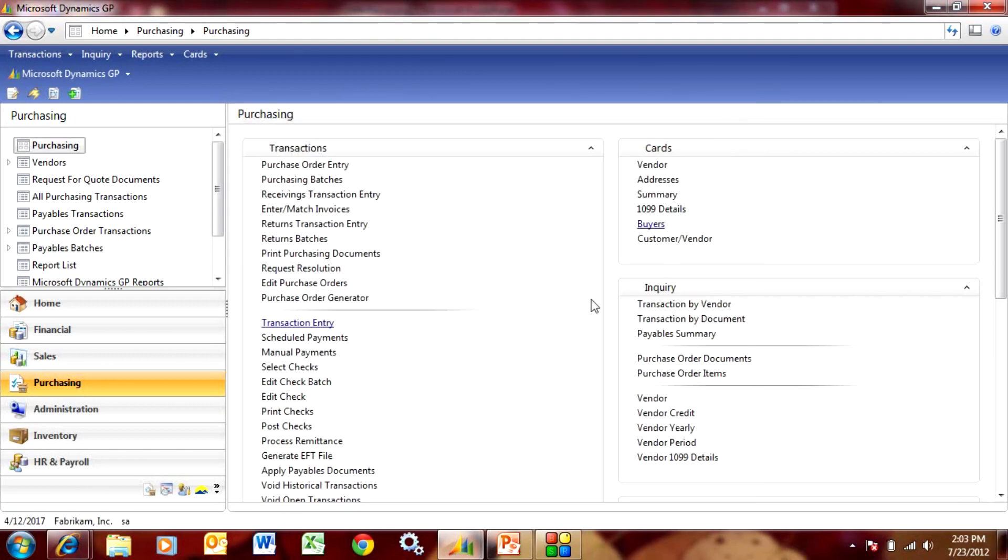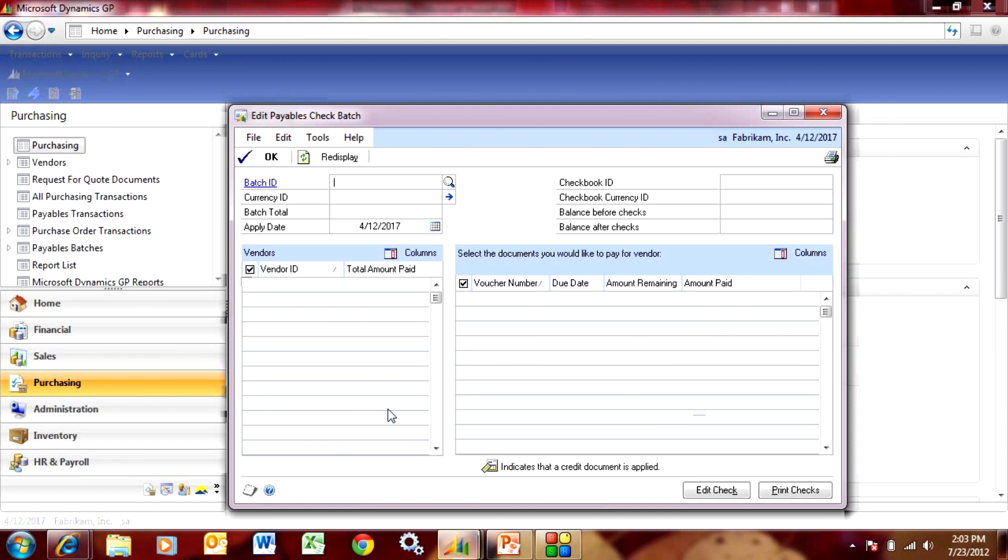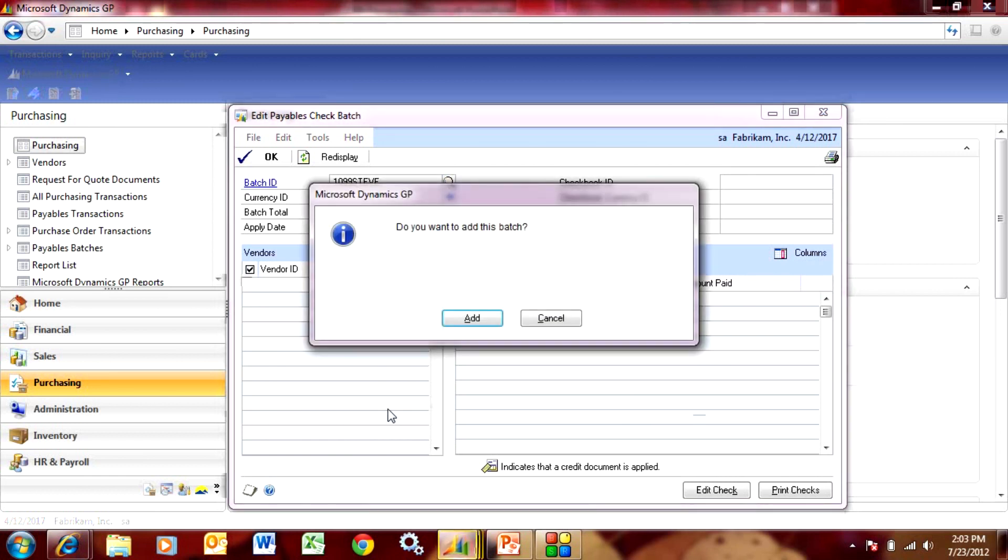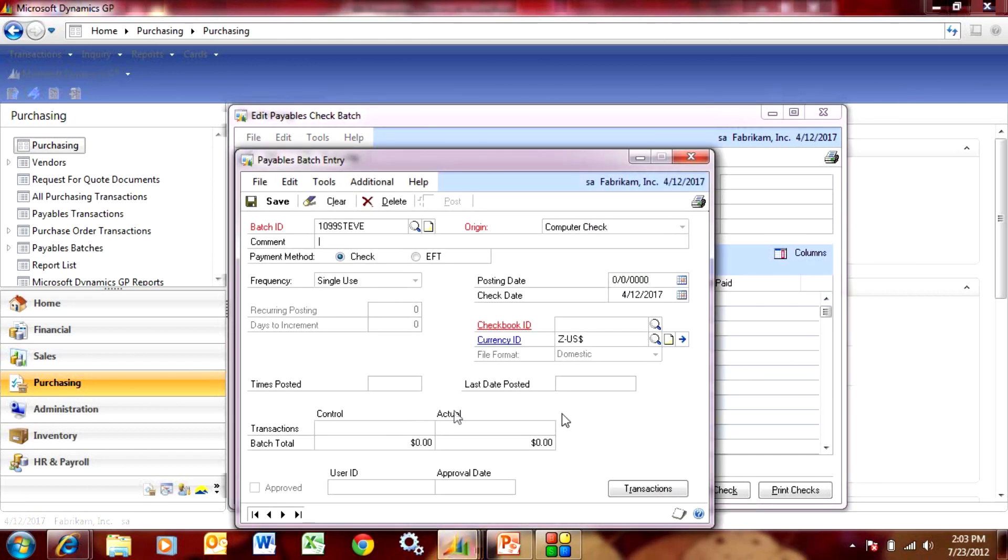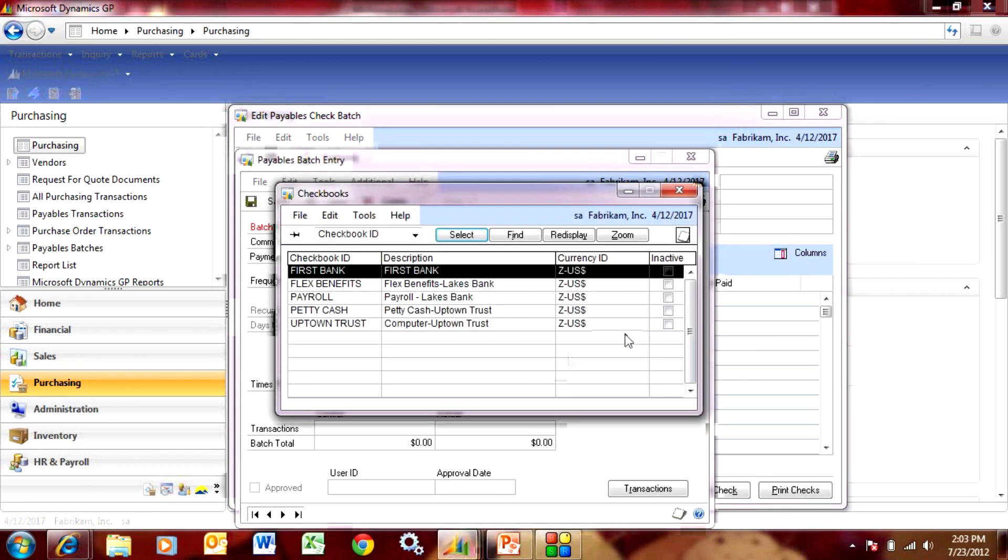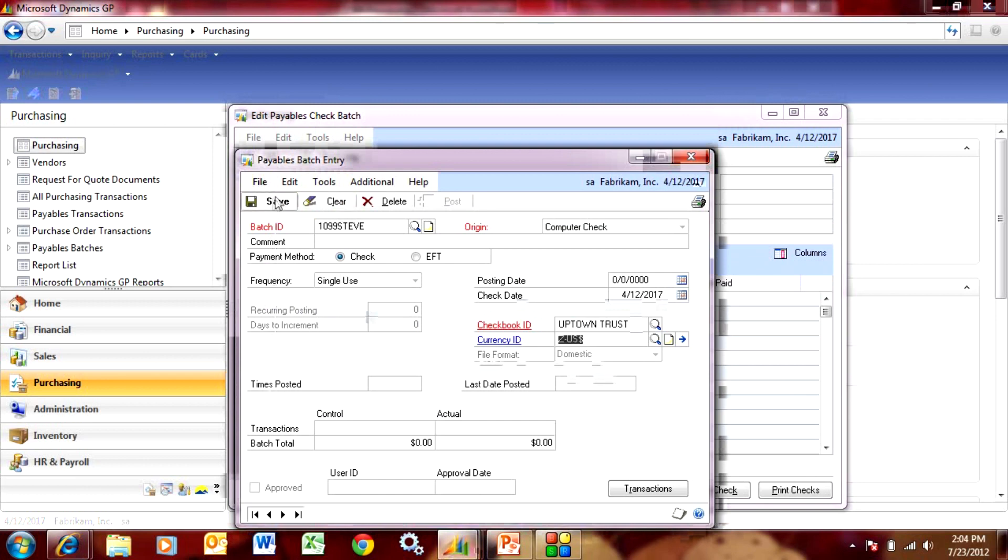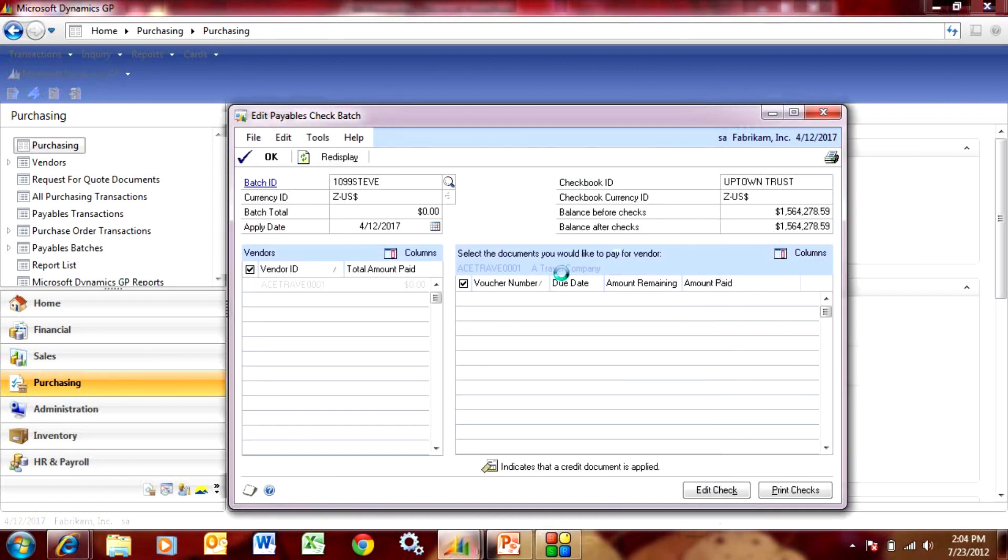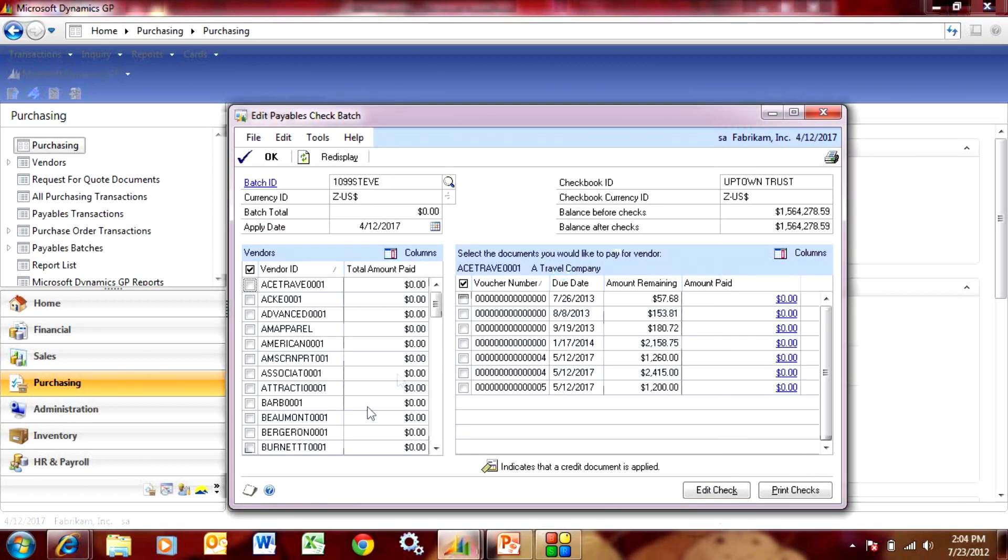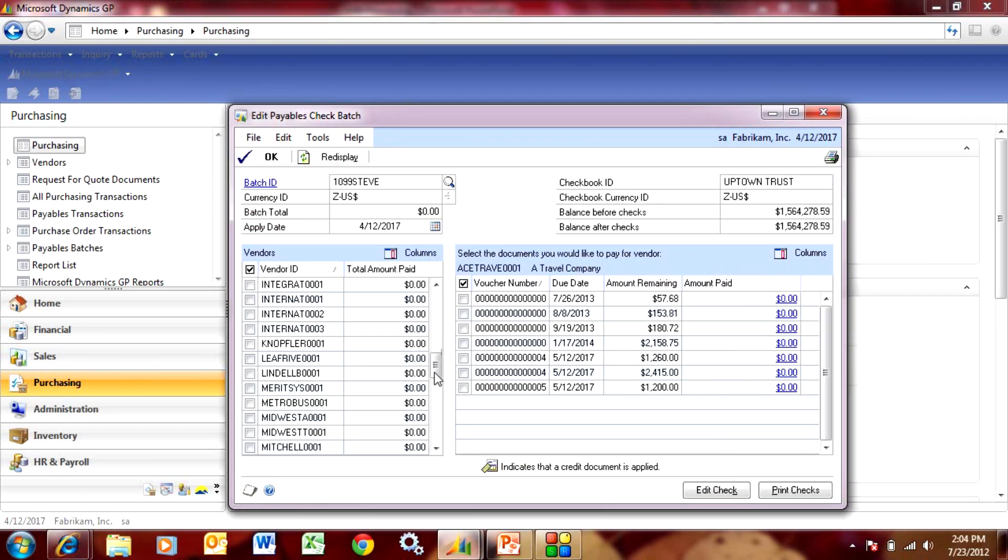We're just going to go over here and edit a check batch. Let's put a new batch in. We'll add the batch. We'll look up our new vendor down here and there it is.